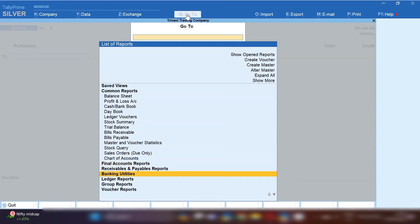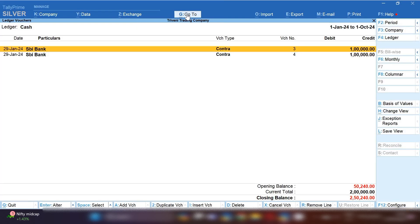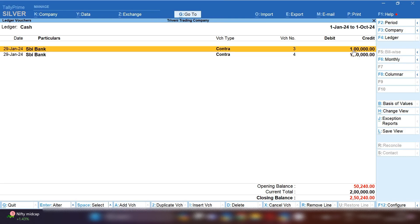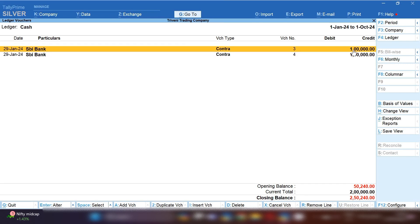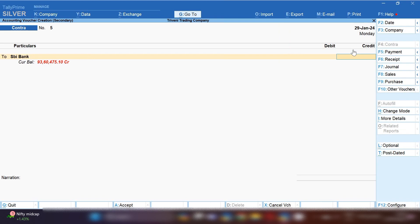Before recording the reverse entry, let me show you the cash ledger. I have opened the cash ledger. You can see there are two cash deposit entries on the same date — one by you and the second by the bank clerk. So let's record the reverse entry. By pressing Ctrl+A you can add a voucher, and in the same voucher select the contra voucher. Here bank will be credited and cash ledger will be debited.